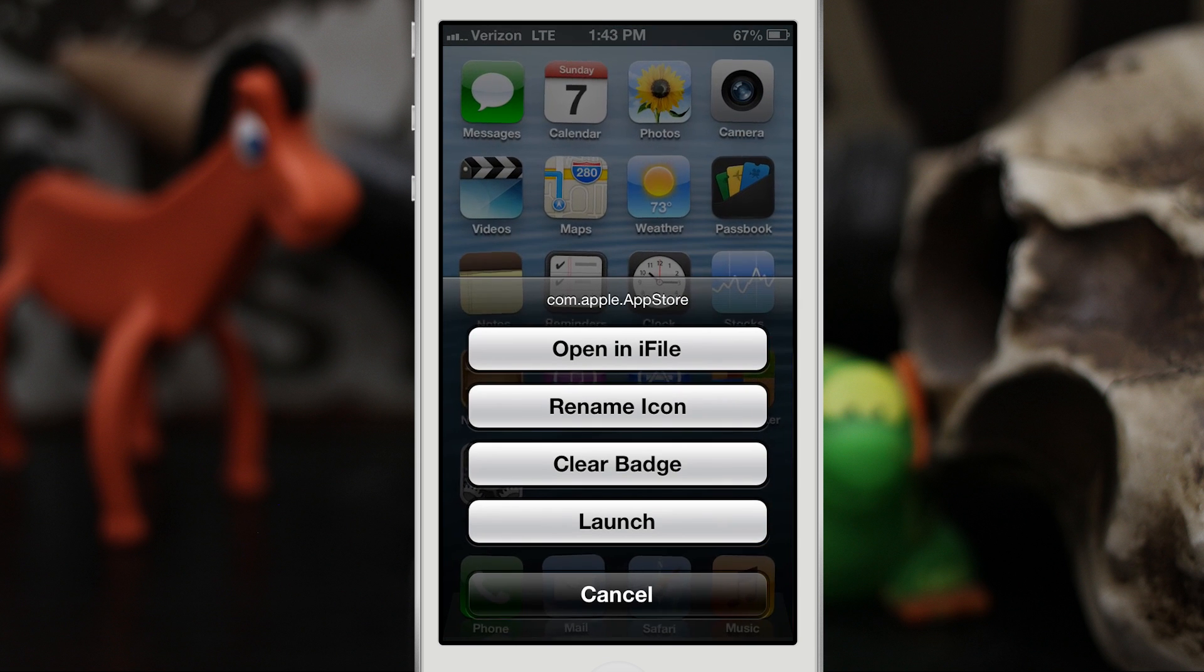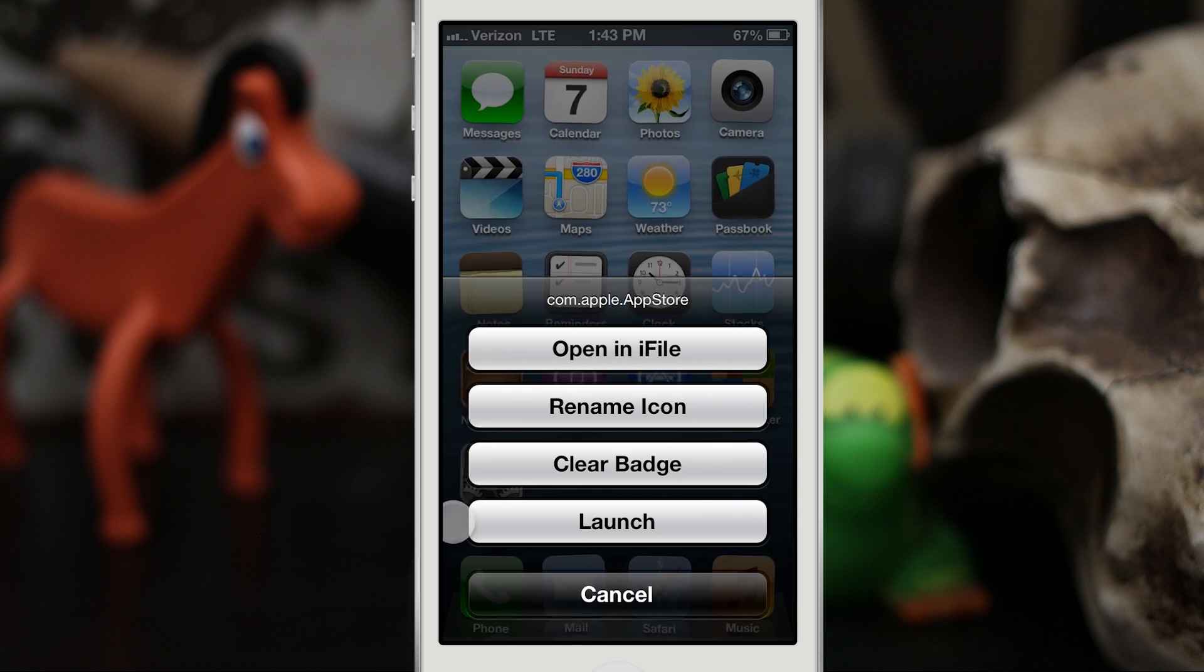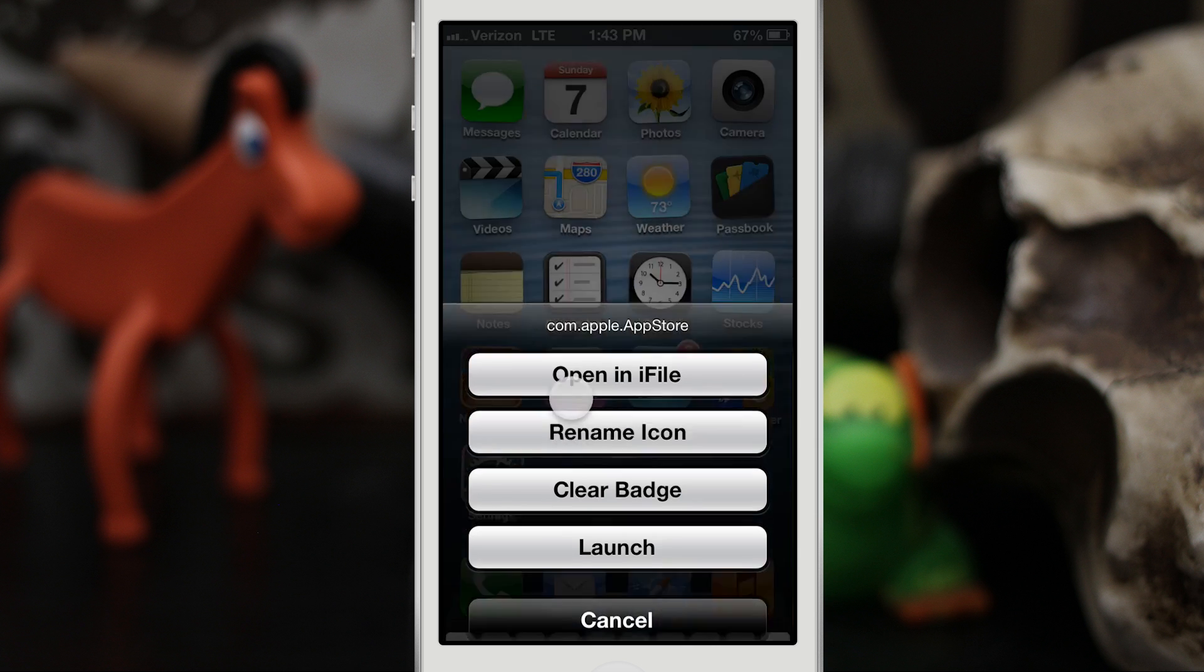Now that I've done that, you can see this little menu pull up. We have the option to open it in iFile, rename the icon, clear the badge, or launch it. I can go ahead and rename the icon.